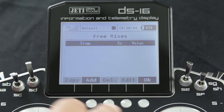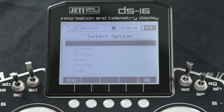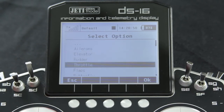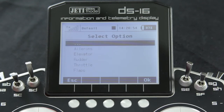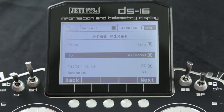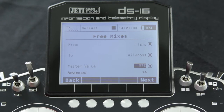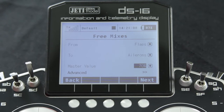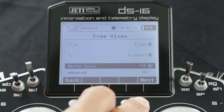What we want to do is add a mix. We're going to click on 'from' and add our flaps as our master. We're going to mix that to ailerons and give it a baseline value of 70%. Go ahead and scroll that up to 70%. Once we've done that we can click on next.